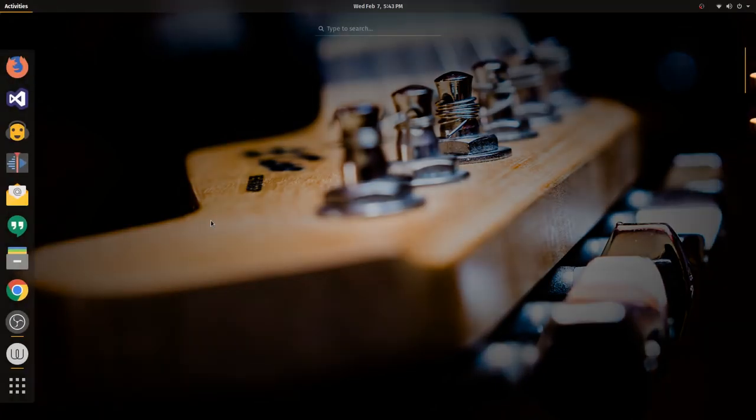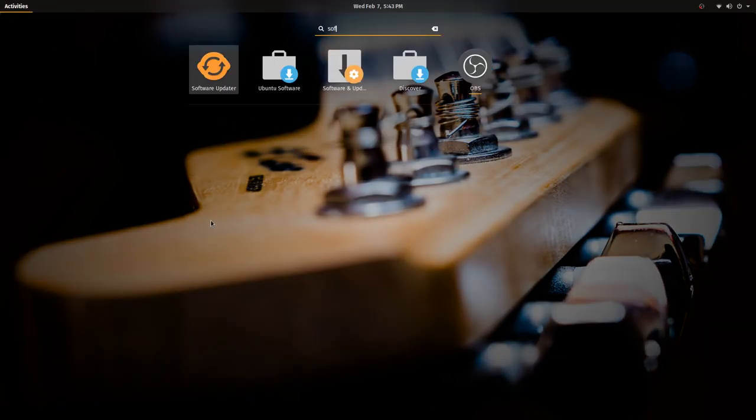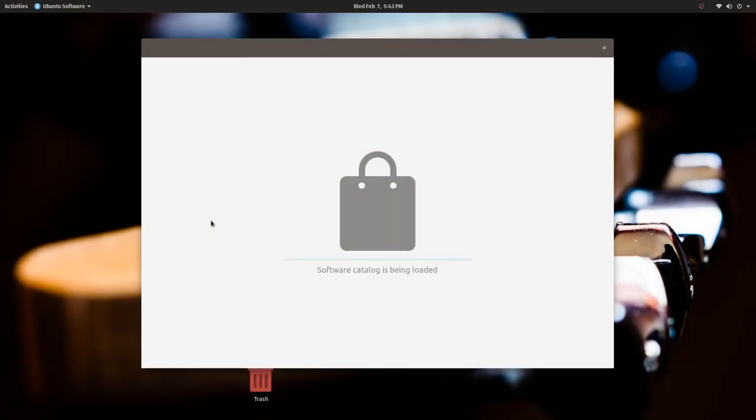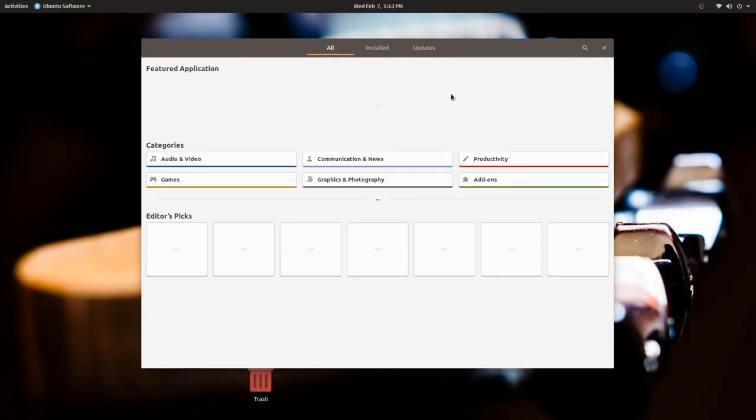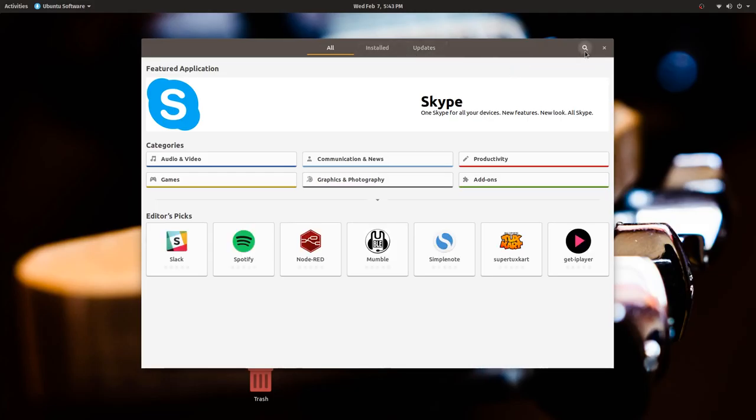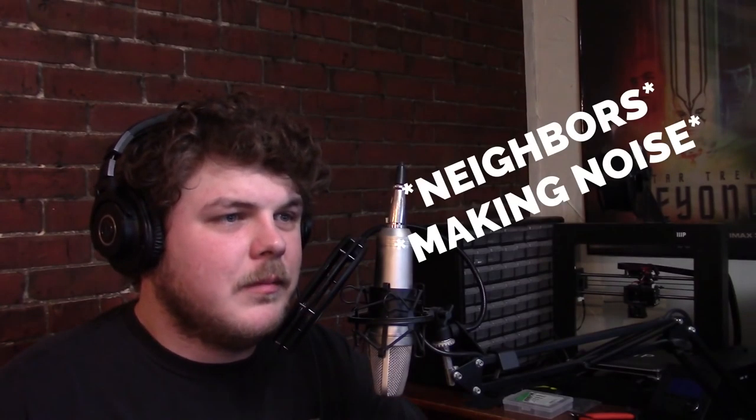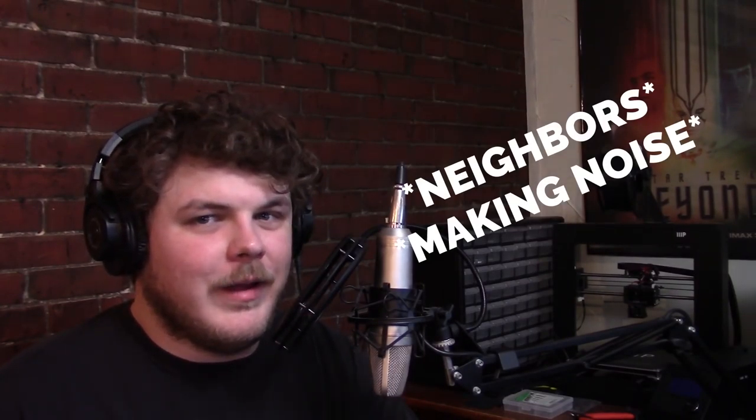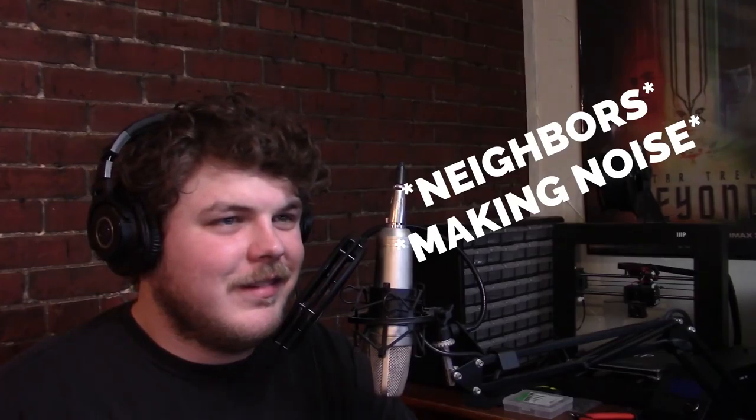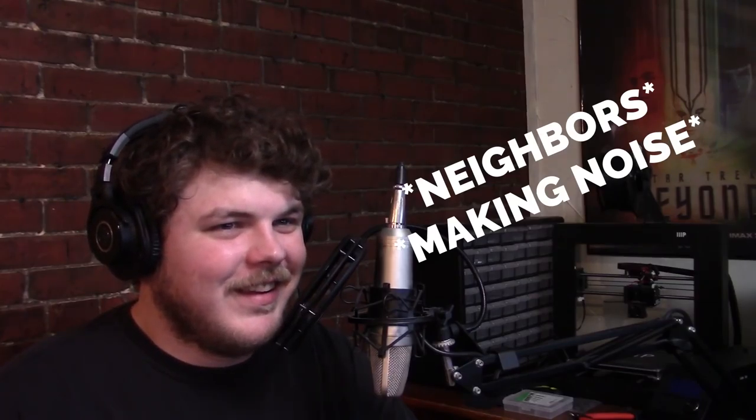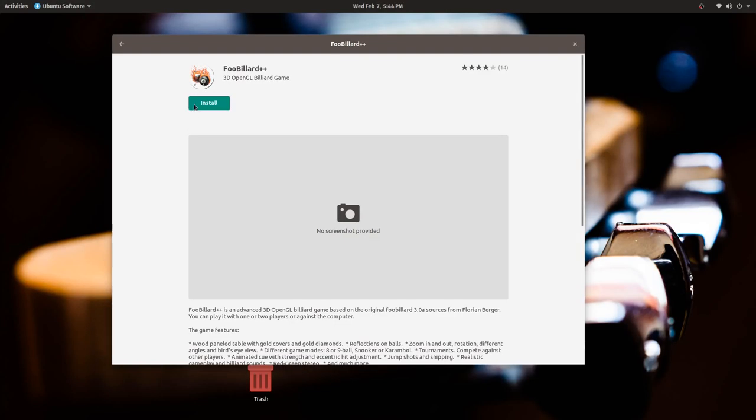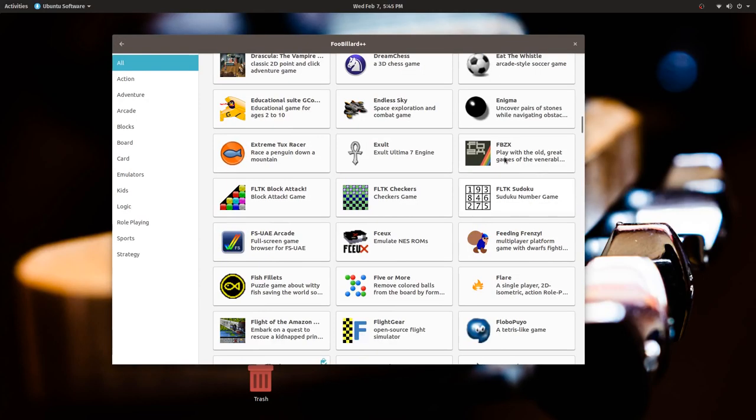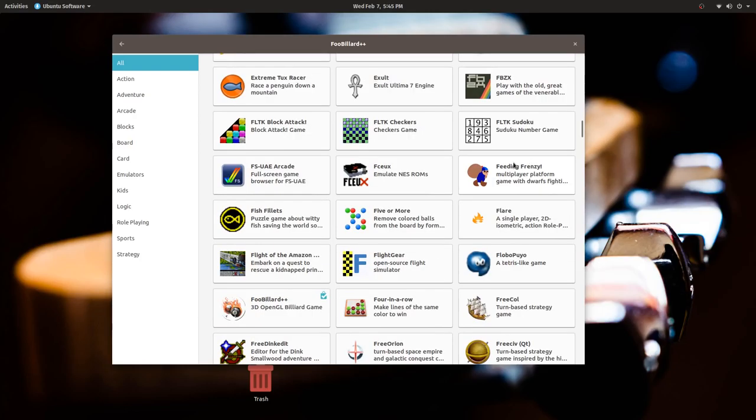So what I'm going to do, I'm going to go into software, the Ubuntu software, whatever it is, and let's just find some games. Oh my god. Let's try Foo Billiard. See, the ones that have the nicest icons are emulators.